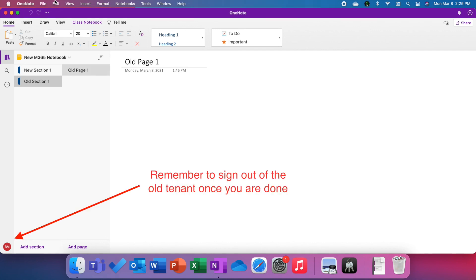Once you've finished moving sections to your new notebook that's saved on the new tenant, be sure to sign out of the old tenant. You can do that by going to the settings menu in the bottom left corner that we accessed at the start of the video and sign out of the old tenant.